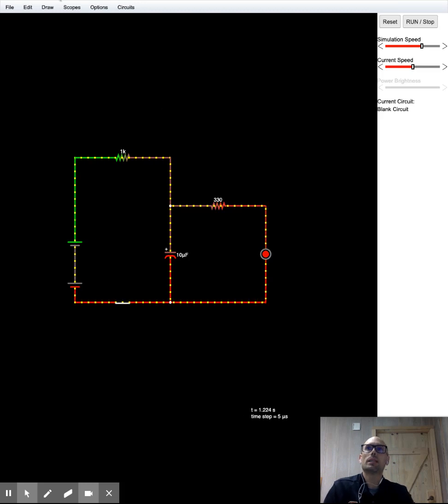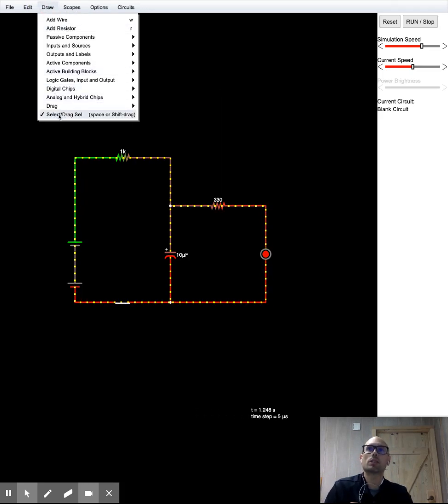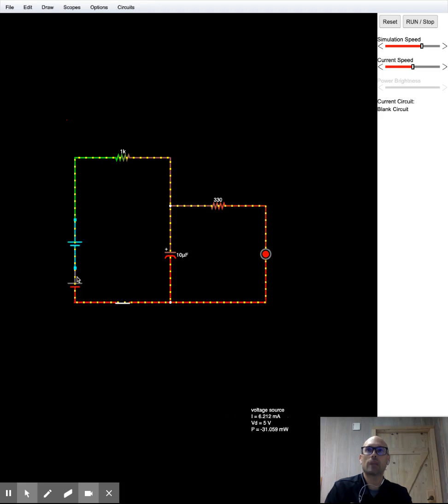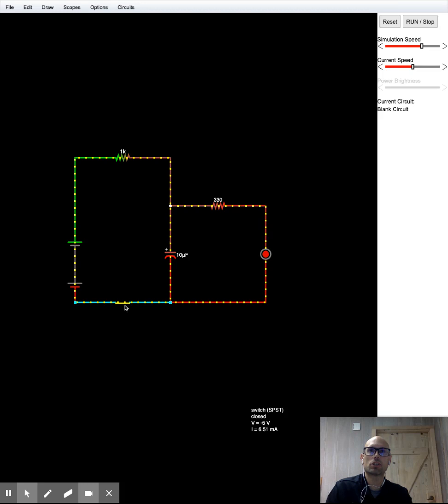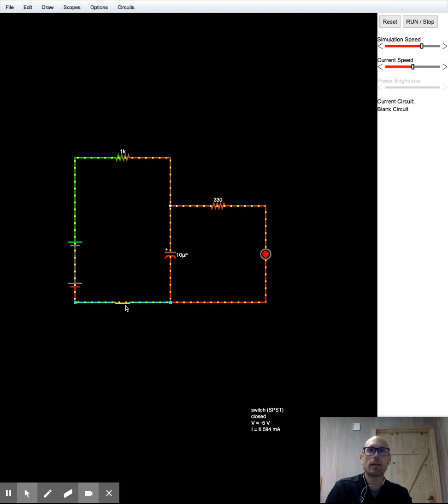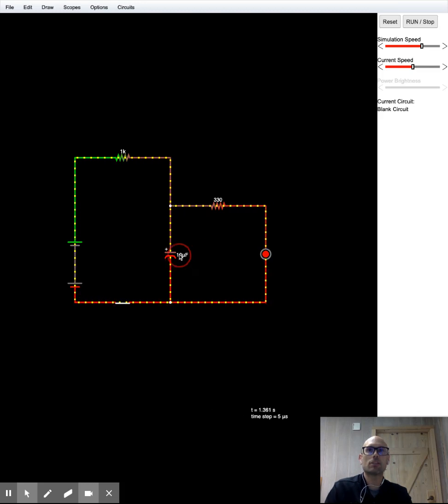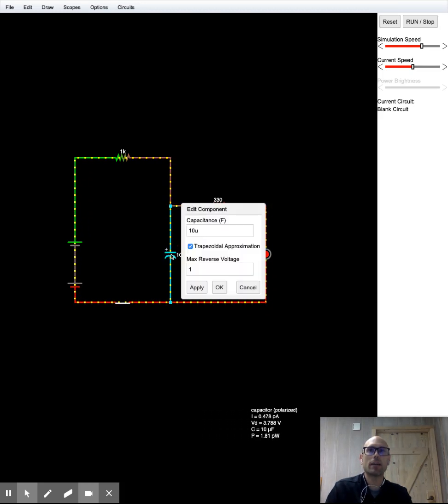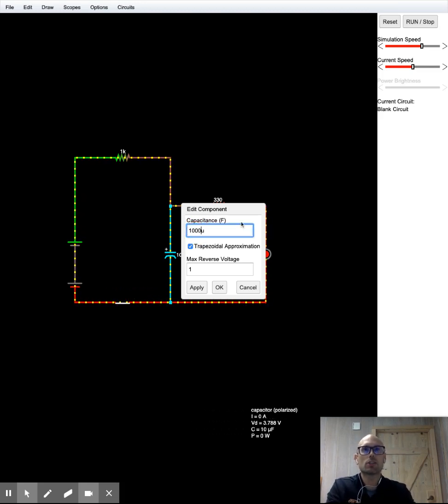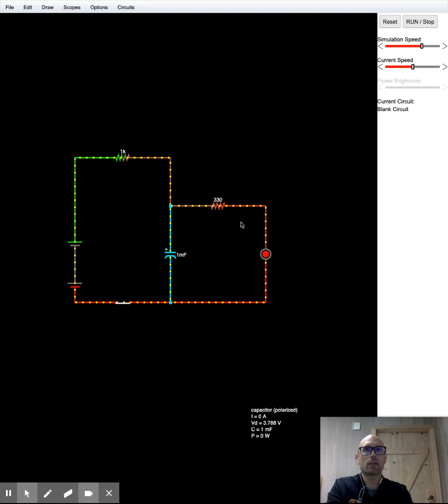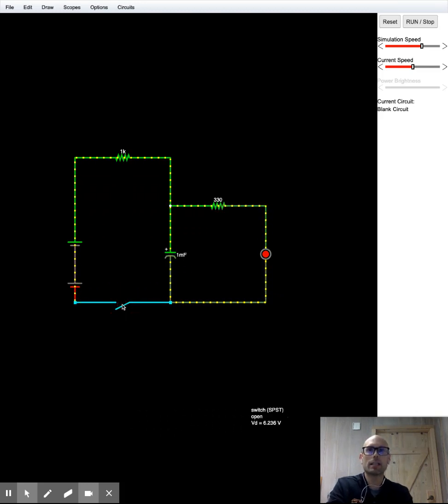And what you're going to do is using under the draw function, the select drag thing, you can turn on and off the switch. It basically hooks up the battery or unhooks the battery. And what you're going to do is you're going to change the values of your capacitor here. So double-click on the capacitor itself. You could change this to like 1,000 microfarads, which is equal to 1 microfarad. And it's going to make the circuit behave differently.